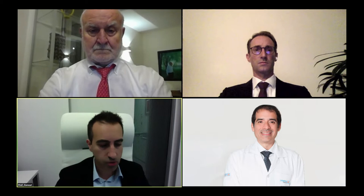Next talk will be Professor Luis Esquerdo, who will be talking about improving visual outcomes for keratoconus using intracorneal ring segments assisted by femtosecond laser. First of all, I would like to thank for the invitation. My topic will be the use of intracorneal rings assisted by femtosecond laser, in this case with the SIMR platform.